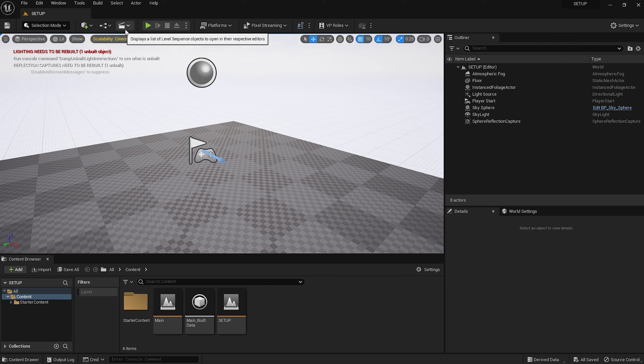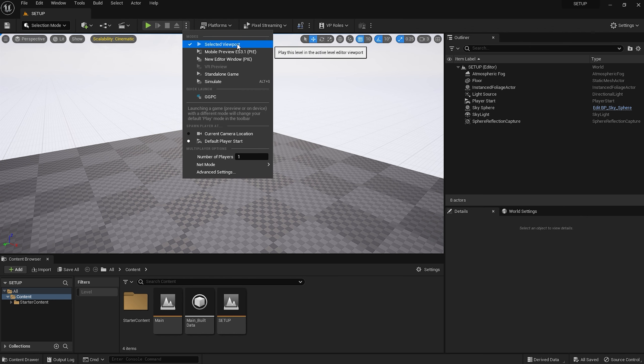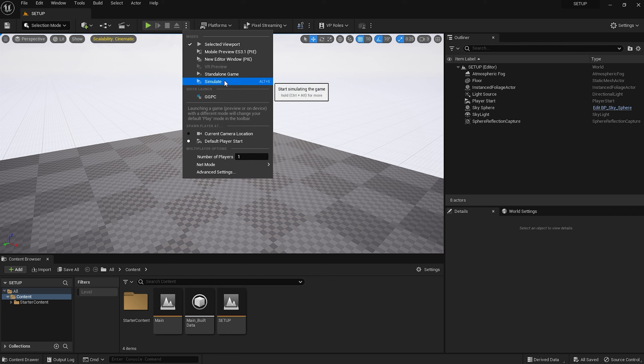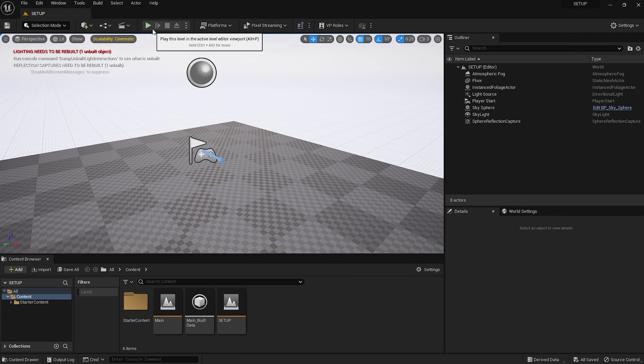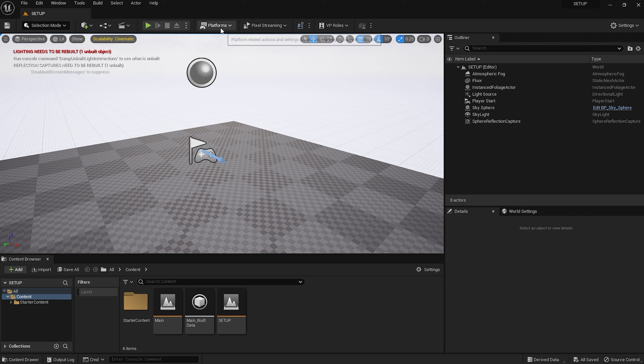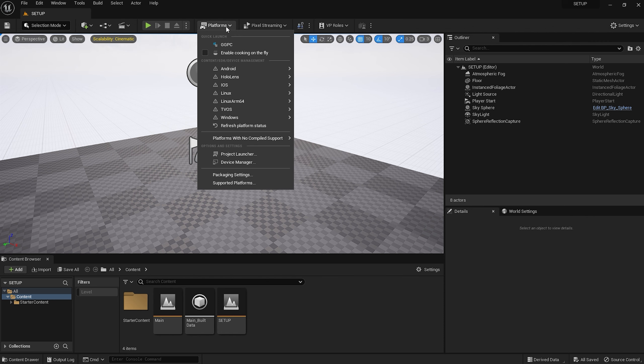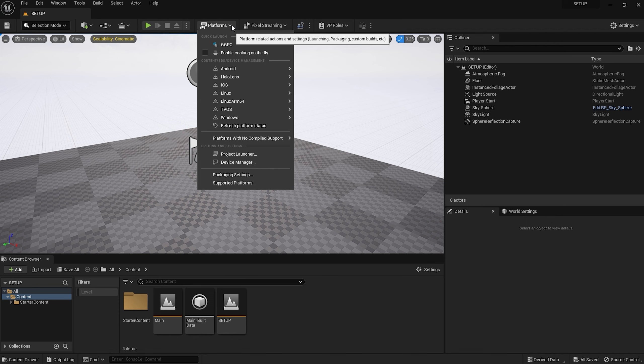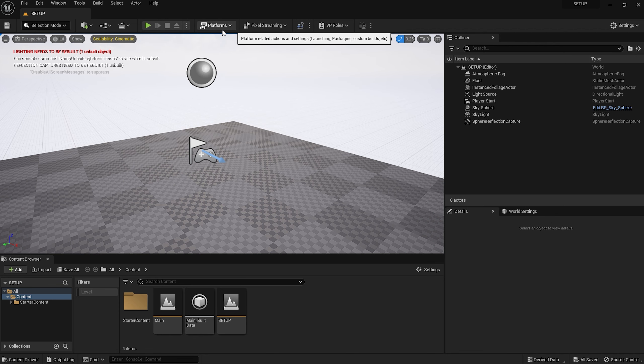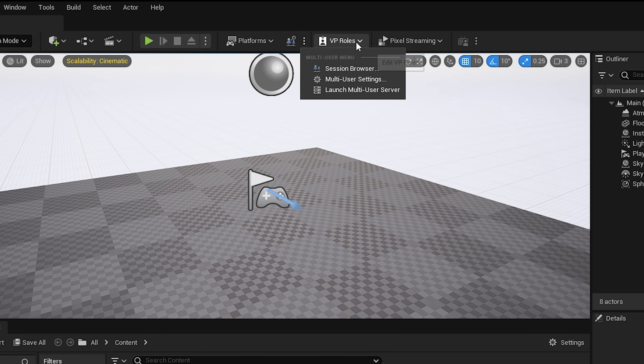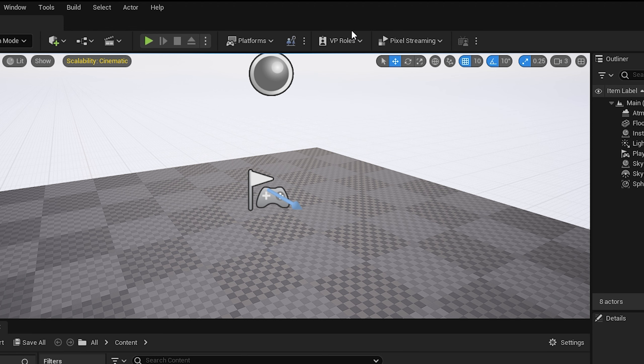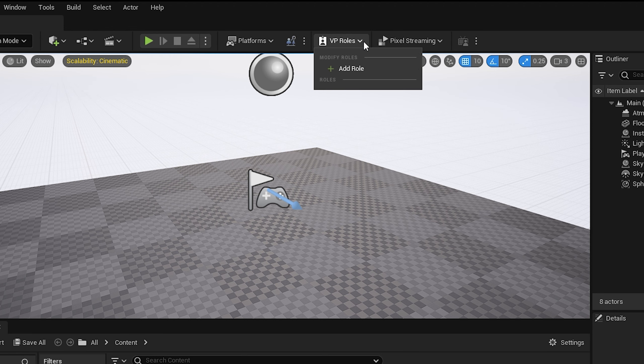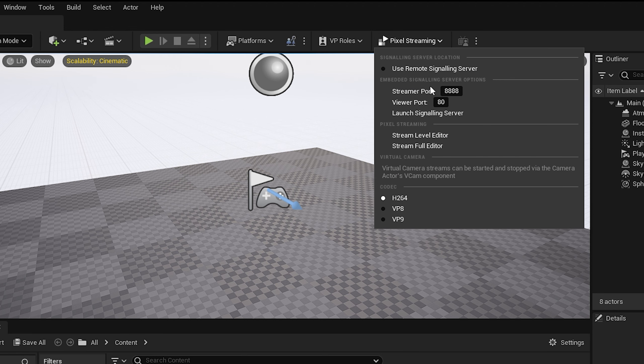These are your simulation buttons, largely used if you're building a game and testing the gameplay. You may not use these so much in filmmaking, but there will be situations where they come in handy, so we'll cover that in a future lesson. Platforms and session browsers deal largely with game development, or sharing a project across multiple platforms, and you don't really have to worry about them for now. I've never actually even touched these buttons. VP roles and pixel streaming are very new at the time of writing, but they seem to deal with fairly high-end virtual production.